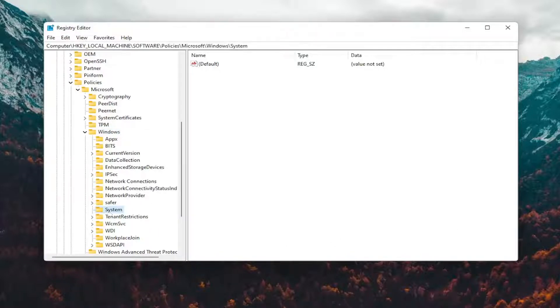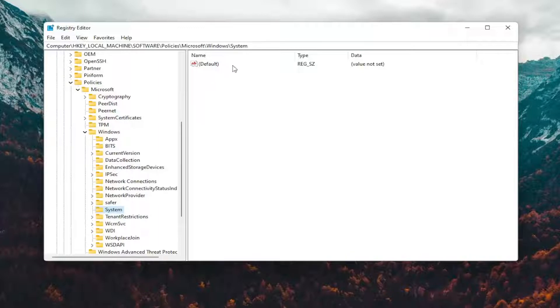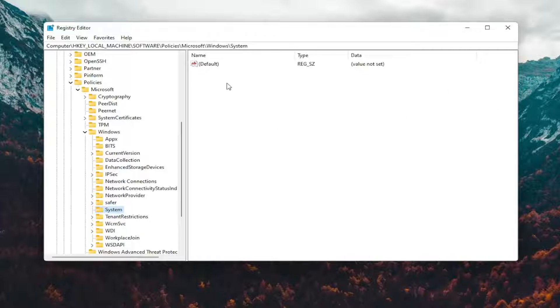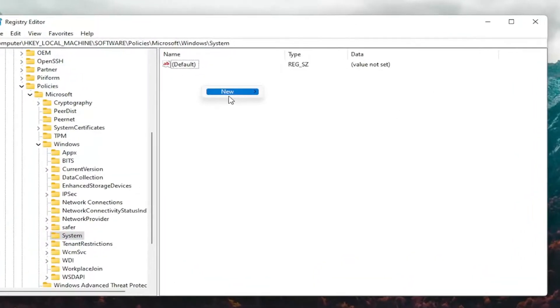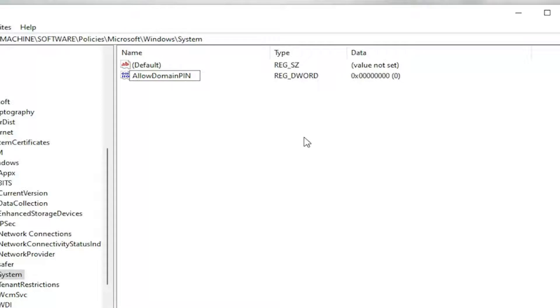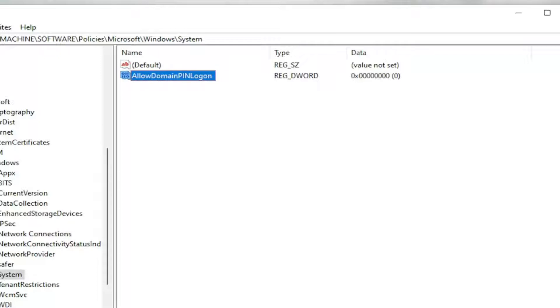On the right side, you want to create a couple values here. If you need to pause the video at this point, take note of our file path at the top of the screen. Each backslash is a different subfolder we've gone under to get to this point. On the right side, right-click in a blank area, select New, and then select DWORD 32-bit Value. You want to name this value AllowDomainPinLogon, all one word. The first letter of each word should be capitalized as you see on my screen. Go ahead and hit Enter once you have that.